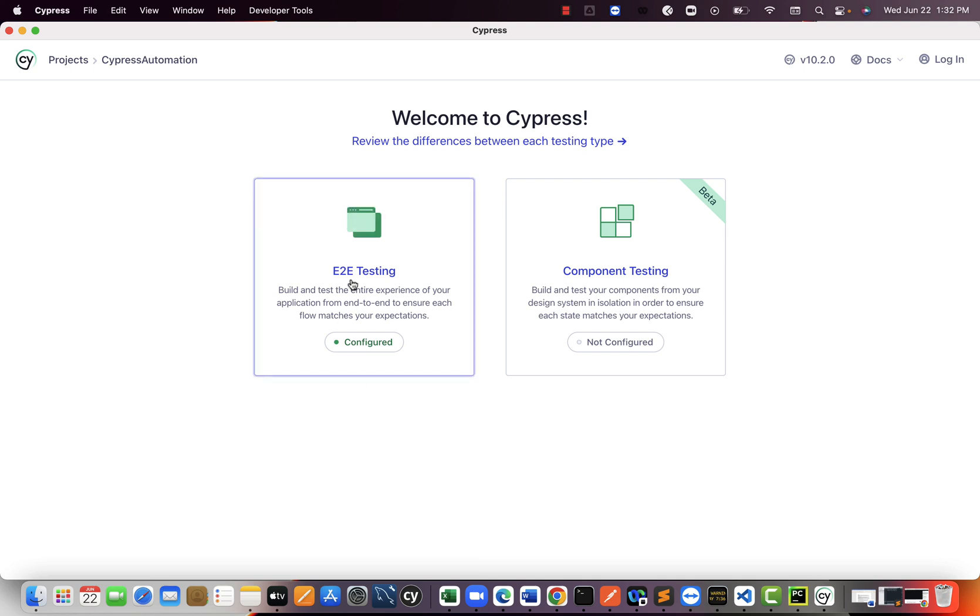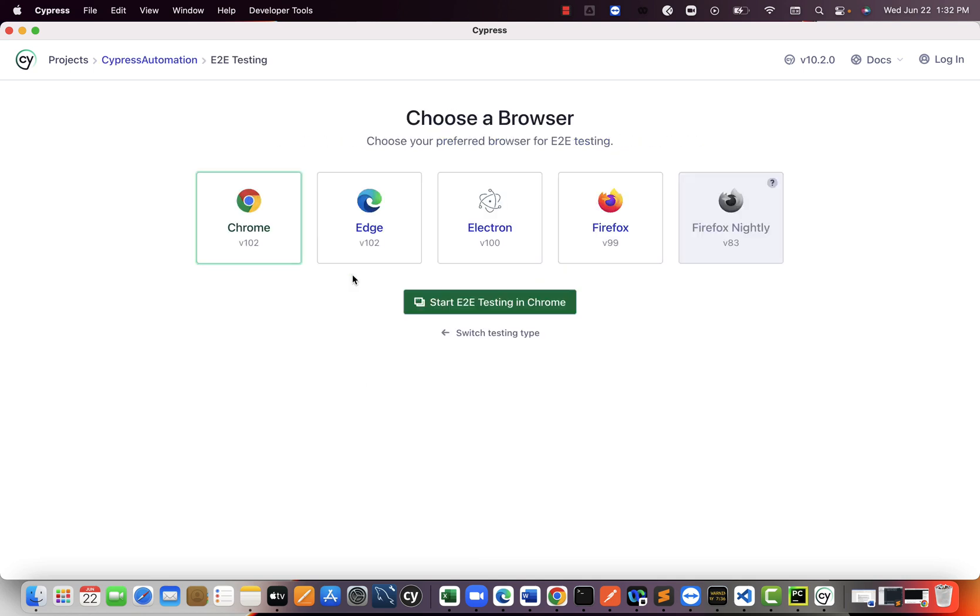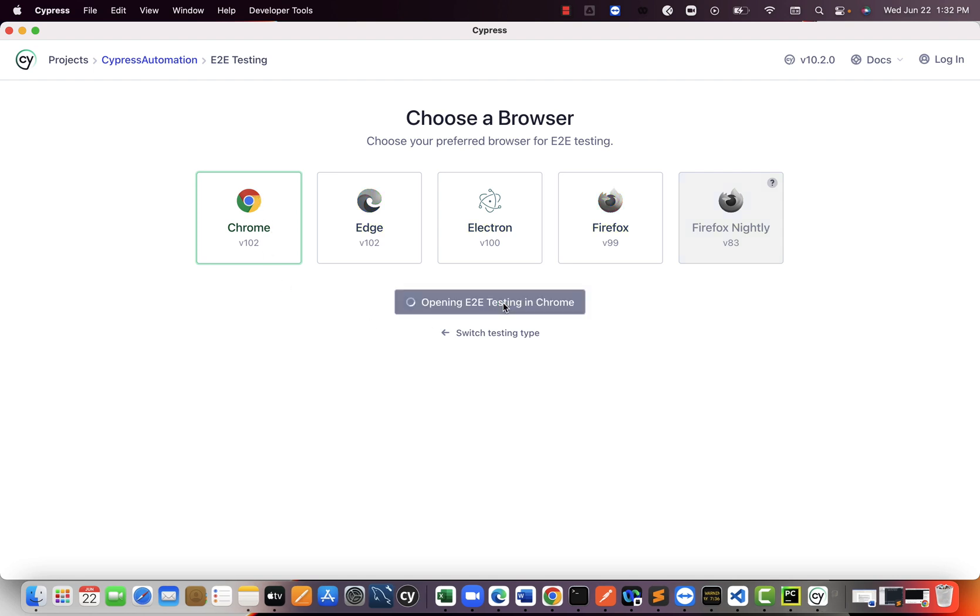So select this component. So here where you will land on. If you are willing to execute in Chrome, then go ahead and say start end-to-end testing in Chrome. So then it will open the test runner, which you keep seeing in the previous version. Same thing, it will open here also.